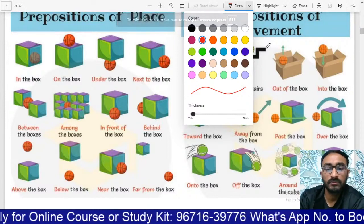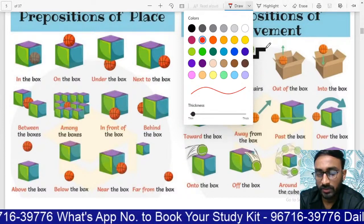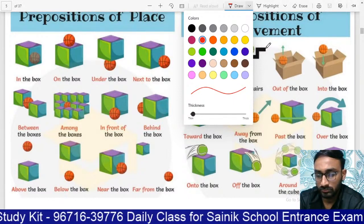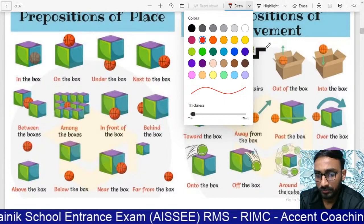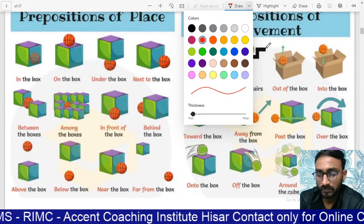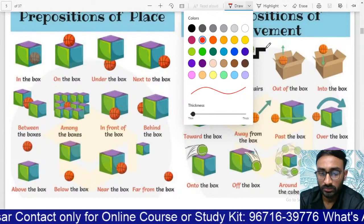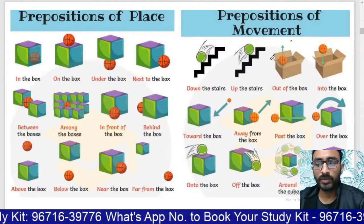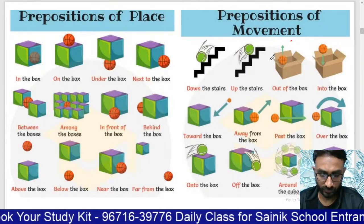Hi everyone, welcome. Good evening. Please check whether I am audible and visible. So let's get started. We are doing a topic that is preposition, and we will continue the topic. Hurry up, join in the class.